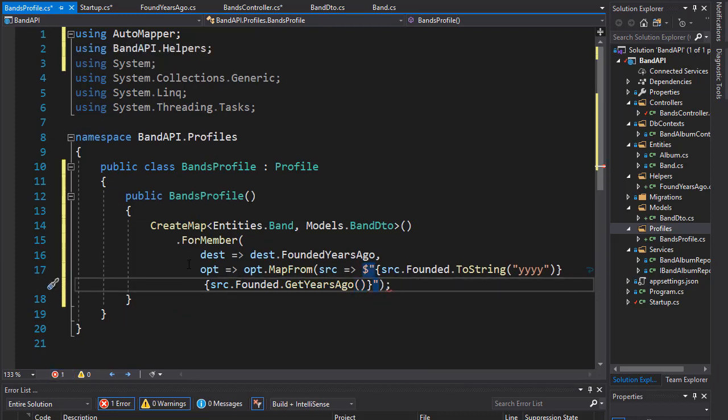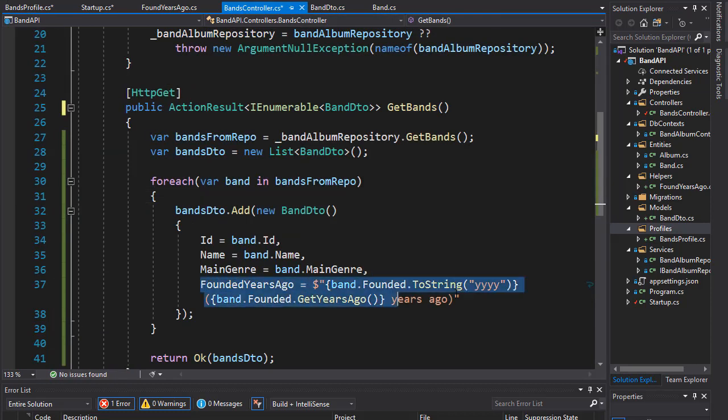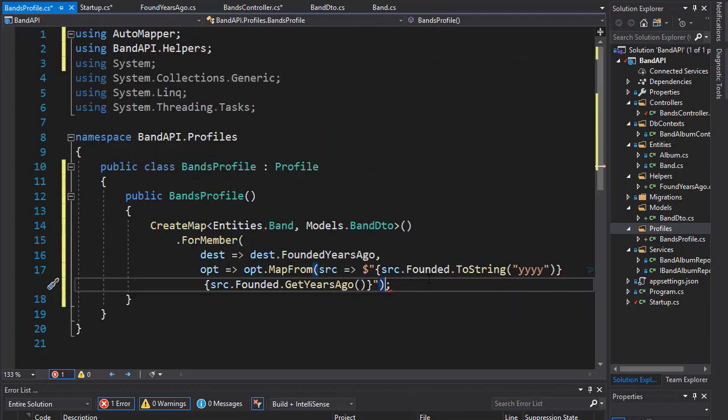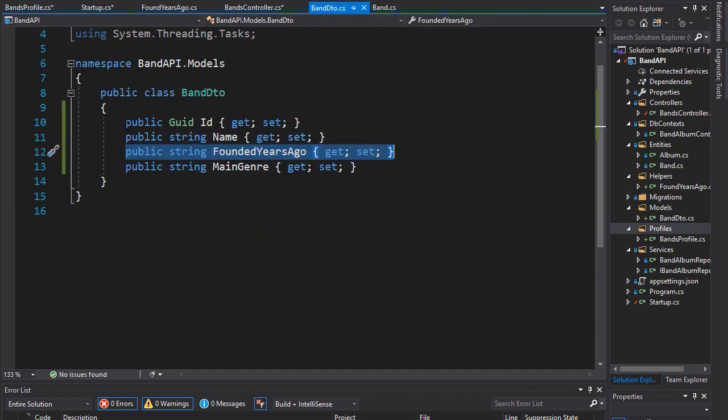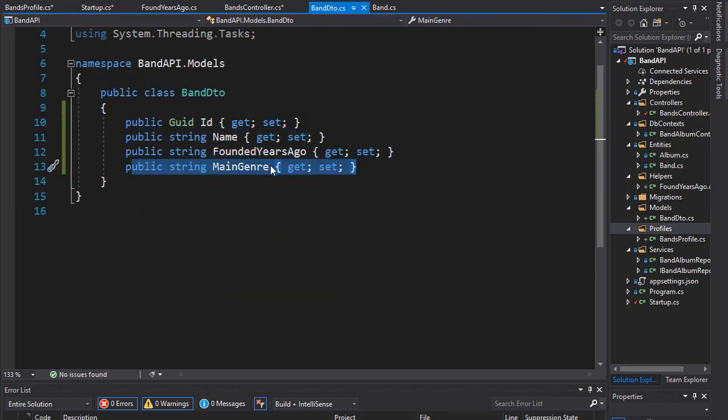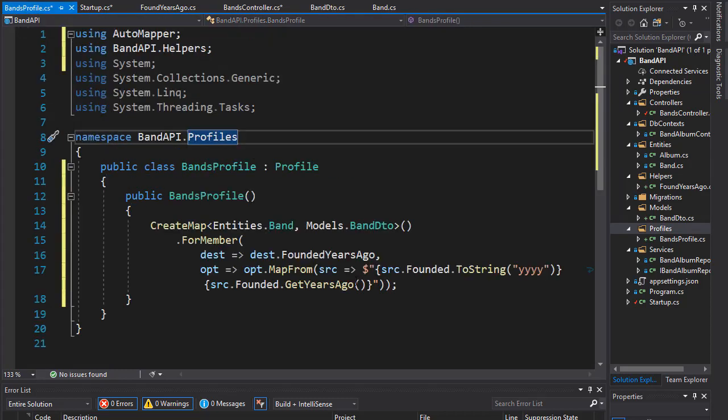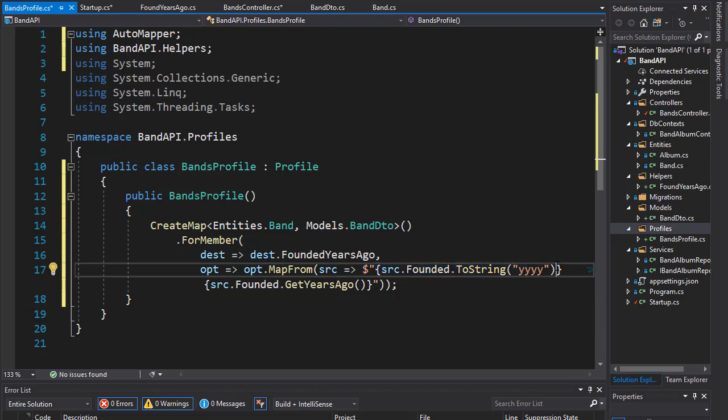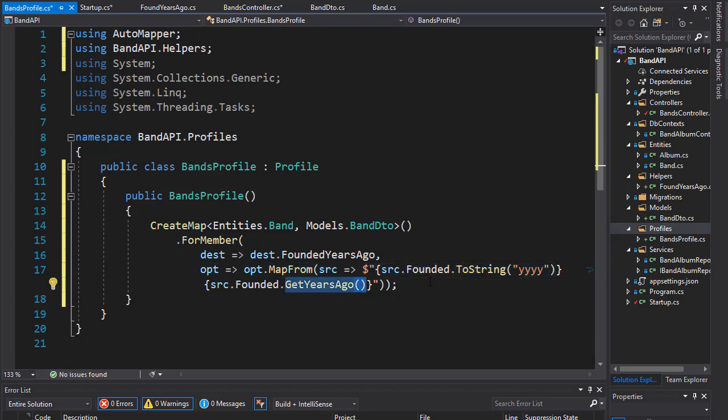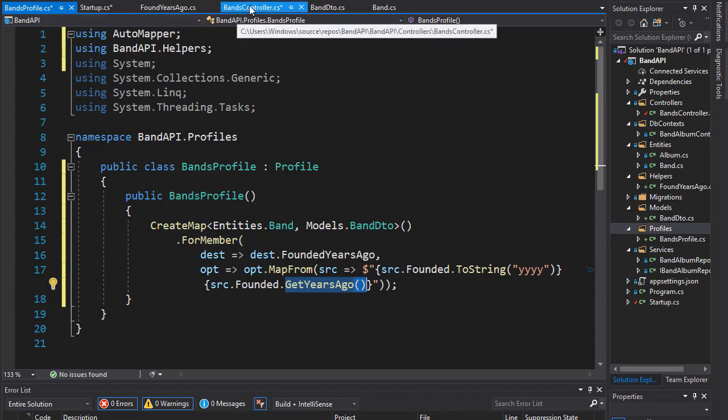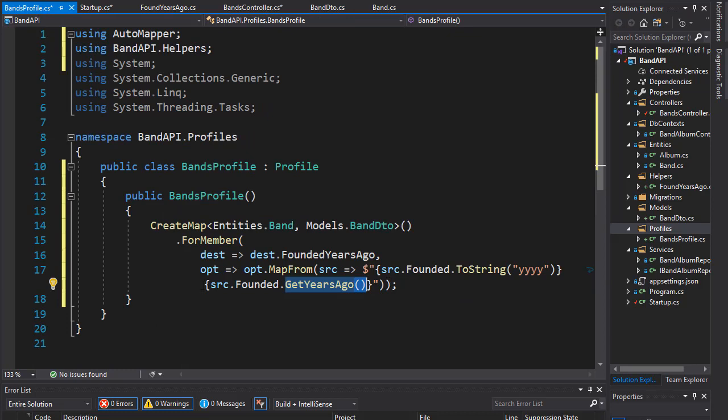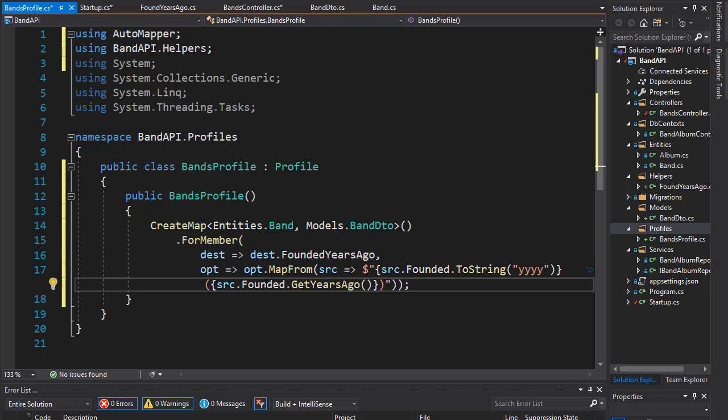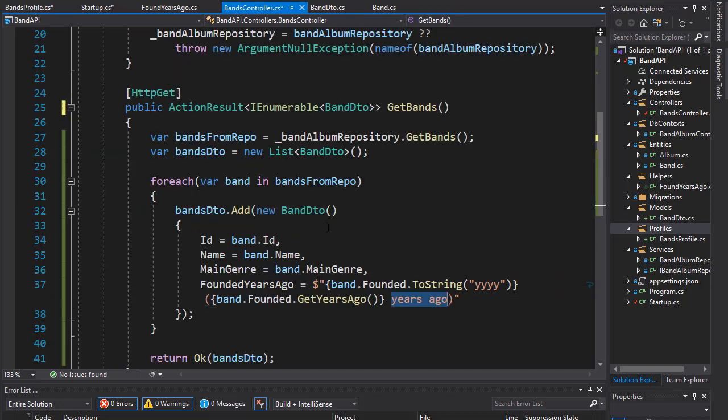And this is how our entity will be mapped. So, it's going to be mapped exactly as we did it here. So, this is our mapping. So, we map the properties for our DTO. We have the ID and name and main genre. And for the member of founded years ago, we map it as a concatenation of the founded and the get years ago extension method. And just like we added over here the years ago as a text, we can actually do that as well over here. So, we can put that in parentheses and say years ago. So, this is the complete map as we manually added it here except now it's going to be mapped through the auto mapper.